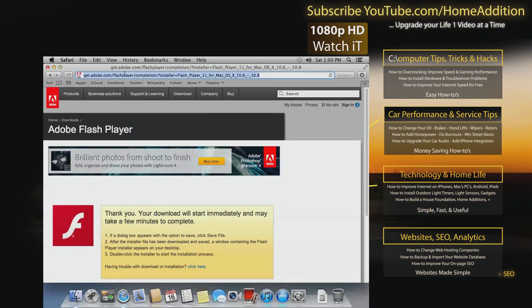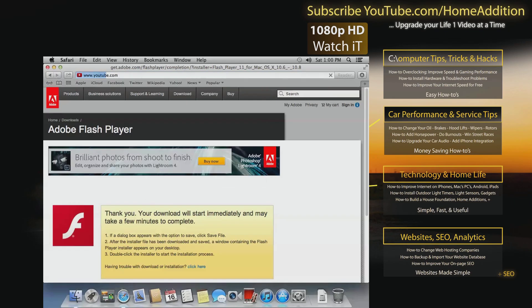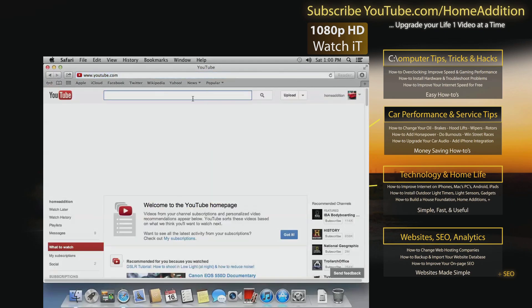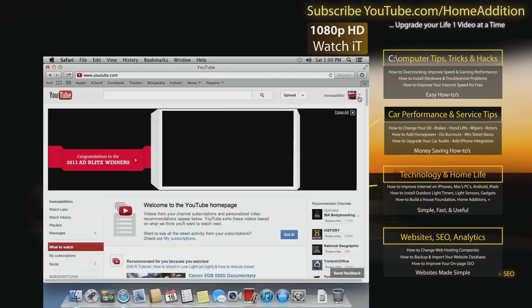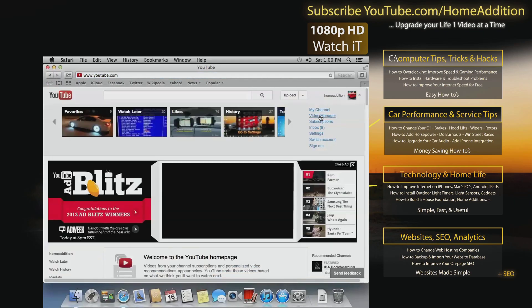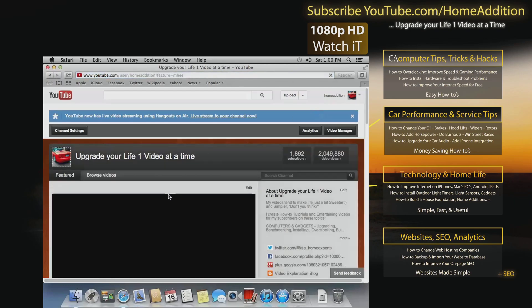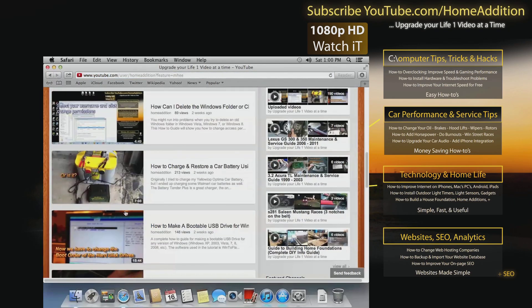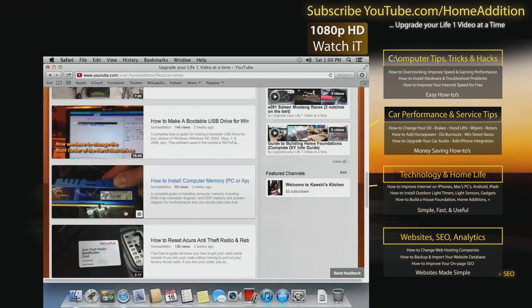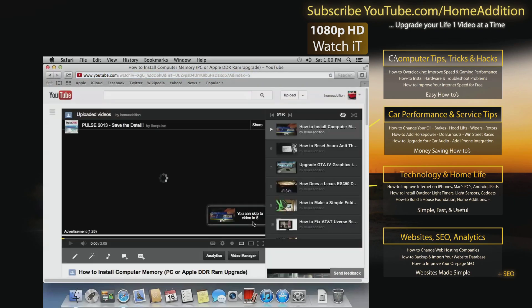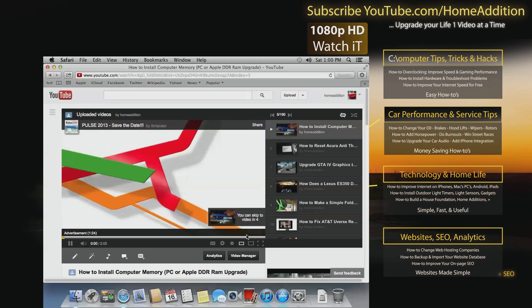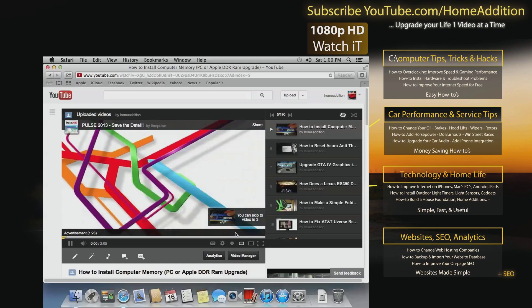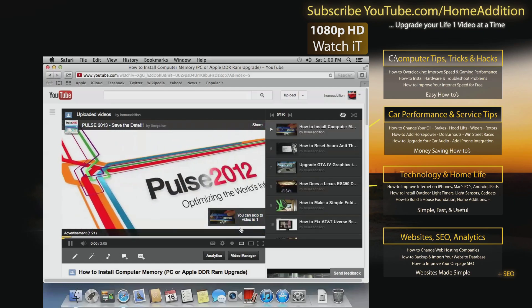So everything should be working. Pretty sure this is a Flash little intro right here. So let's do what we just did. Go to YouTube, go to my channel, we're gonna click on the same video which was the memory video. Click on that.